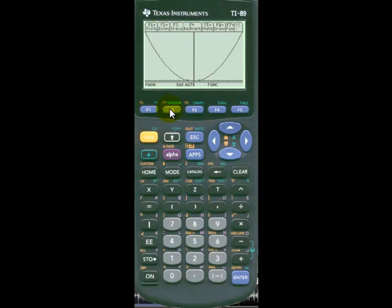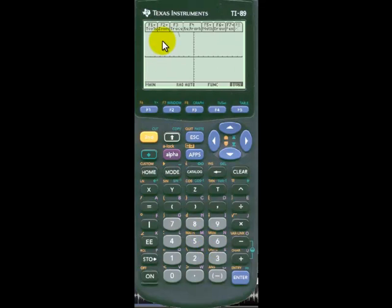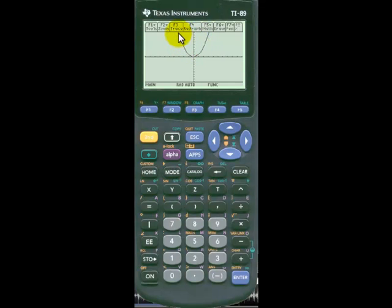If we type F2 zoom, we can specify our domain and range. We'll go ahead and select zoom standard, which is option 6, which gives us a domain from minus 10 to 10 and a range from minus 10 to 10. And so there we have y equals x squared, the parabola graphed.